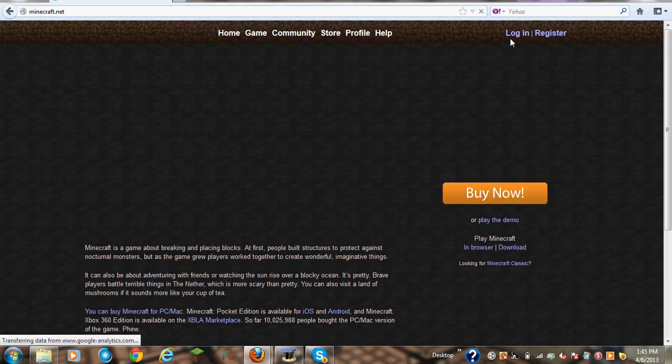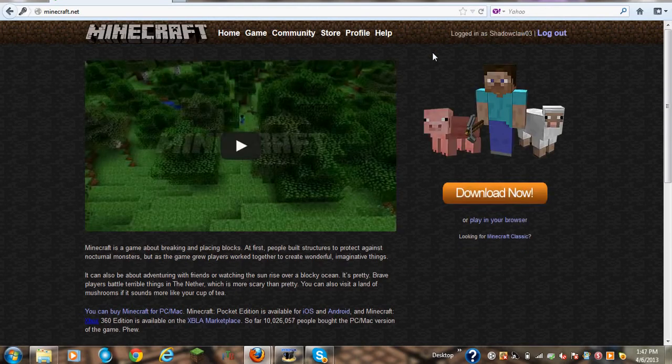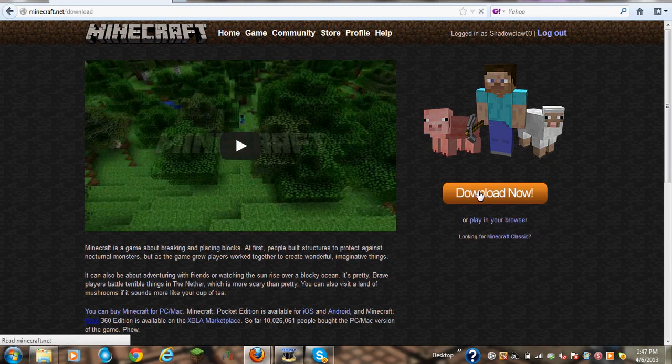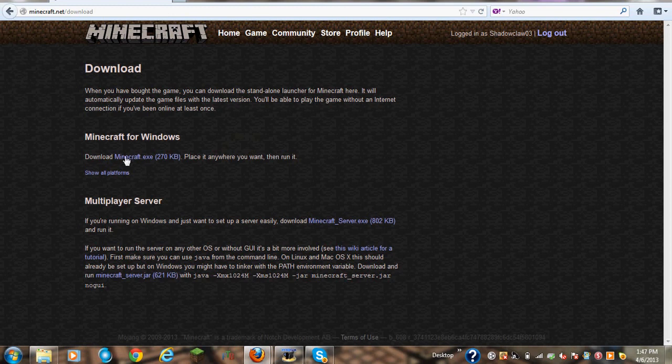Okay, so what you want to do is after you log in. I'm not logged in right now, but I might as well just log in. After you log in, see now I'm logged in.